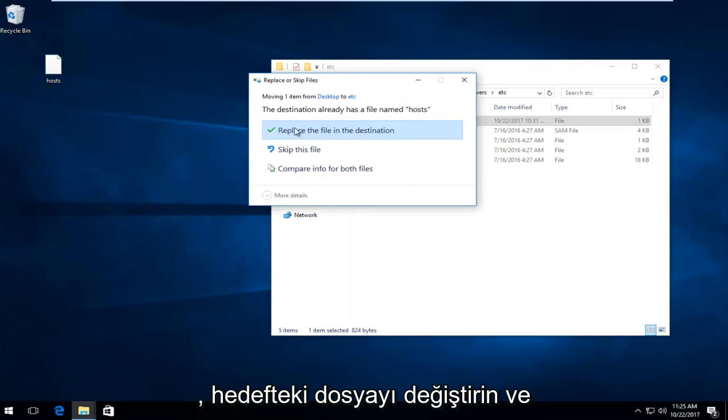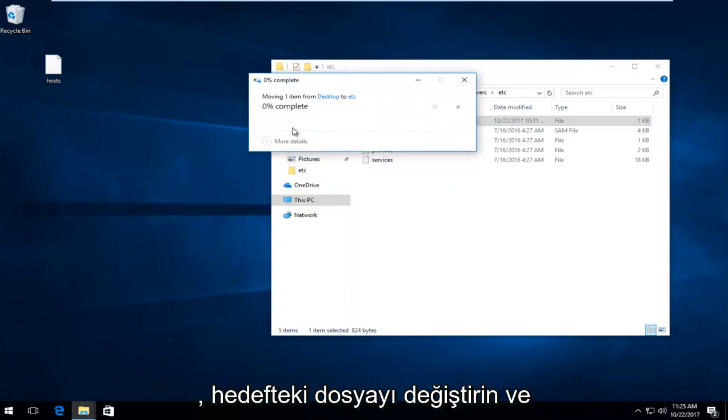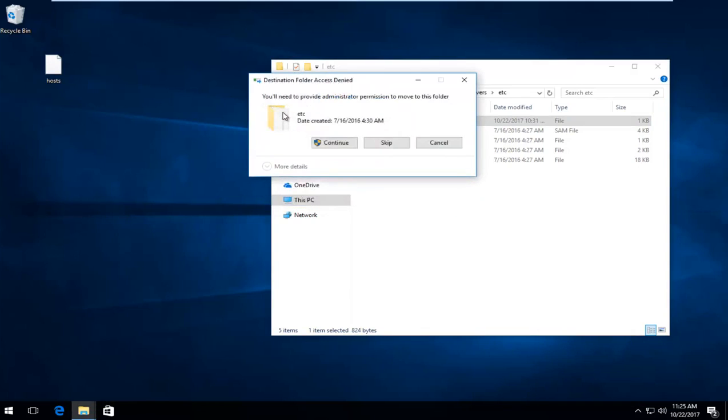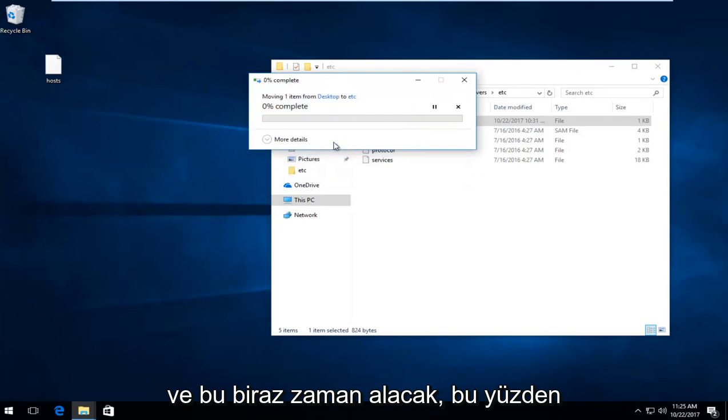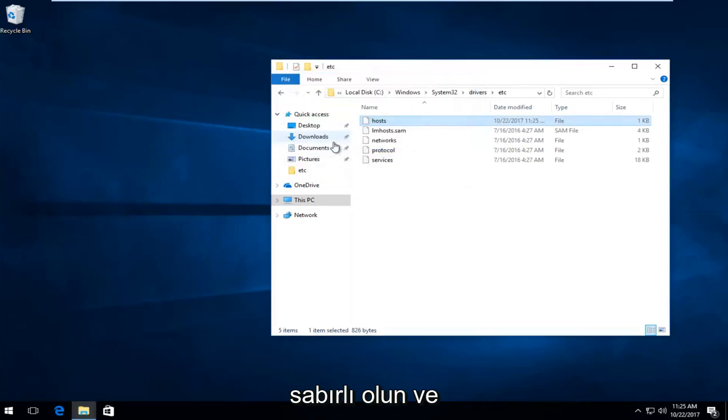Left click on replace the file in the destination. And it will say you need administrator permission to move this folder. Select continue. And this will take a moment, so just be patient.